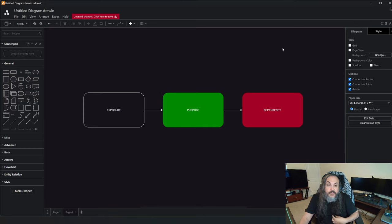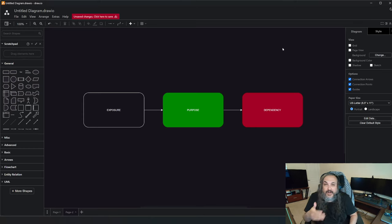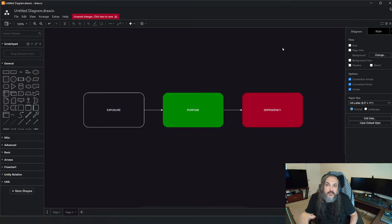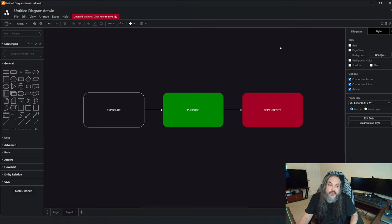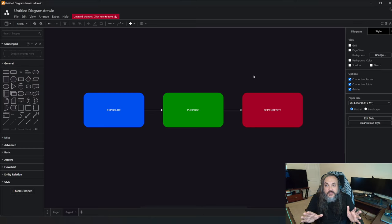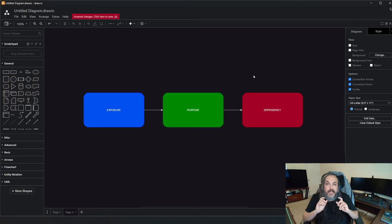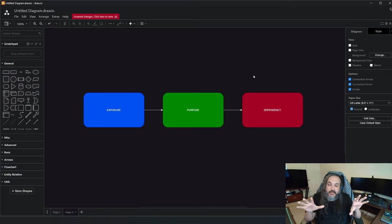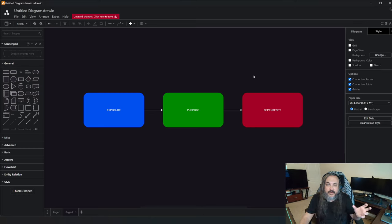Then there's a purpose — what you want to do, what you like to do. Some people like to paint, some like to design, some like to write software, and some, like myself, like to teach people about new things. And then there's the exposure layer. Every system in the world, in order to interact with other systems — and systems are very interconnected in our universe — needs an exposure layer.